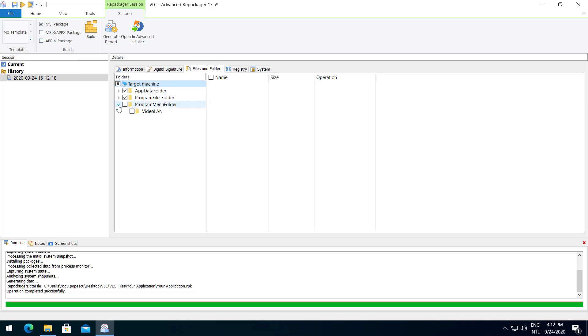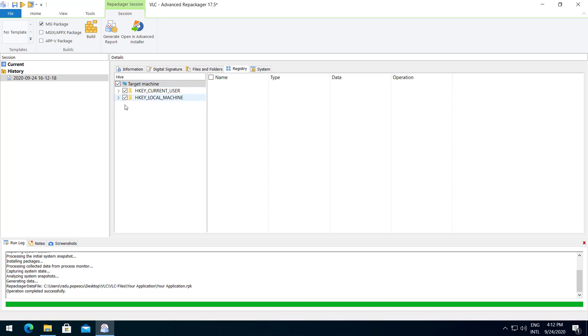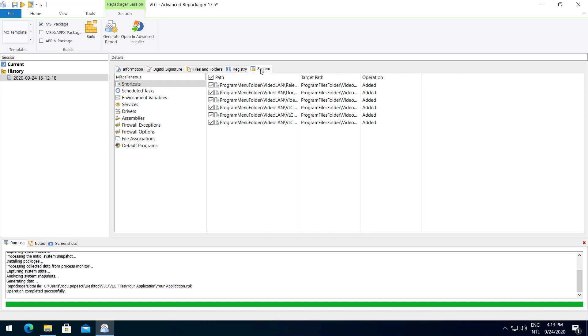In this tab, you can exclude any unwanted files or folders that have been captured. The same operation can be done also with the registry keys.